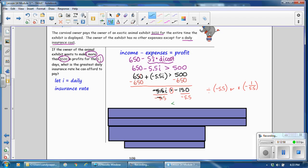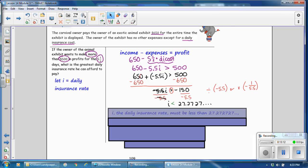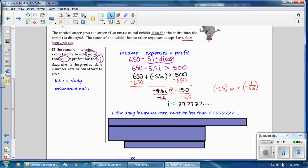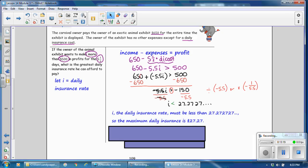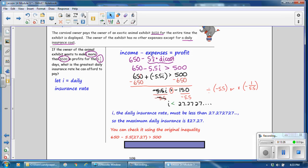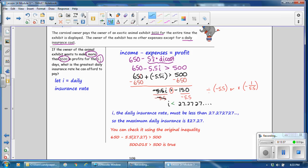A number divided by itself is 1, and 1 times i is i. Negative 150 divided by negative 5.5 equals 27.27 repeating. So i, the daily insurance rate, must be less than that number. The maximum daily insurance rate is $27.27. You can verify using the original inequality: substituting 27.27 gives $500.015, which is greater than $500 — true. So the answer is a maximum daily insurance rate of $27.27.